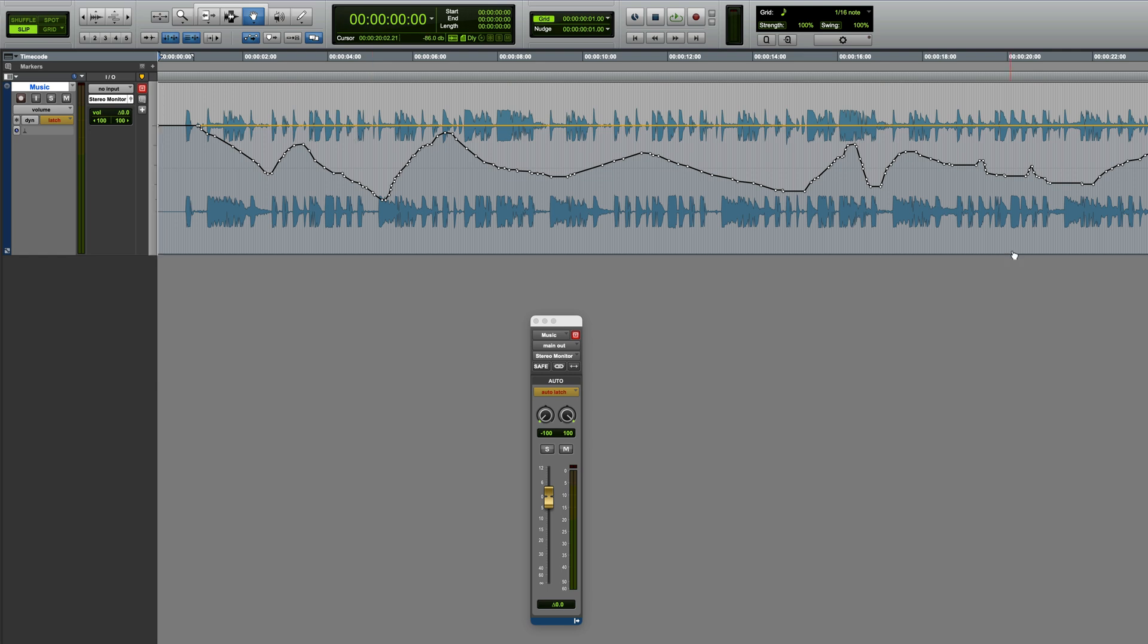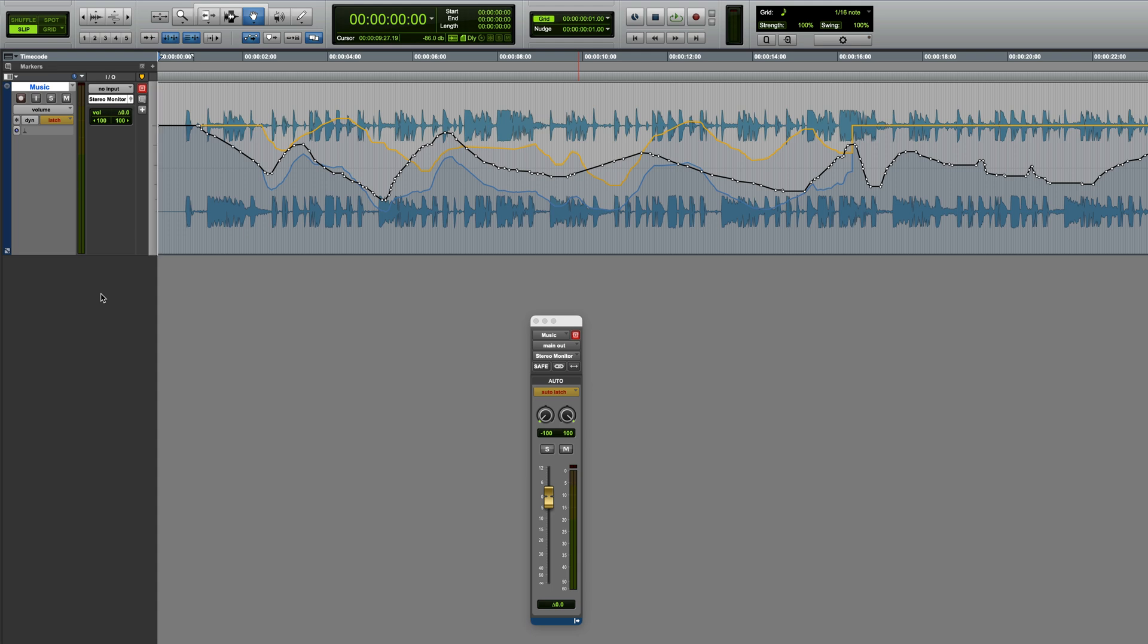Or, if I just undo that, we could keep this Trim Automation for as long as we want, and it would all play back fine, but at some point we might want to actually commit the Trim Automation and sum it with the original Volume Automation. This is a process called coalescing.